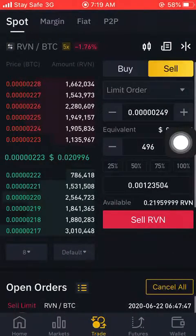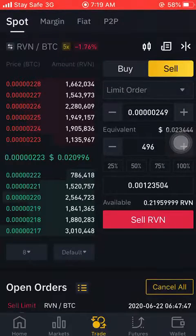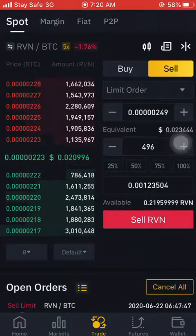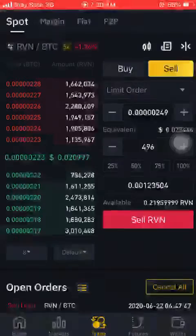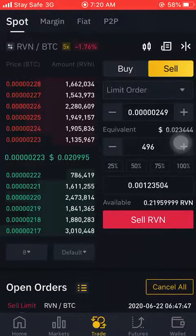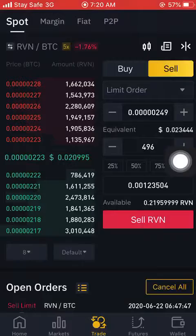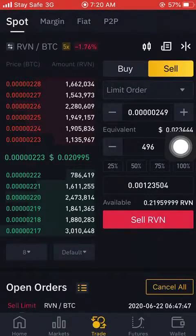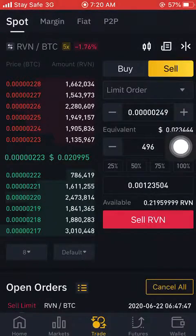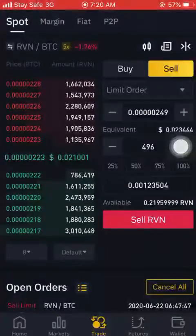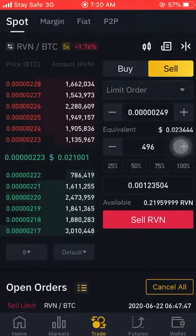Now, to set a price alert — after placing a sell order. This is RVN/BTC. I've successfully placed the buy order and created the sell price. The price I used is 0.00249. Having placed the sell order, now I want to set the price alert.